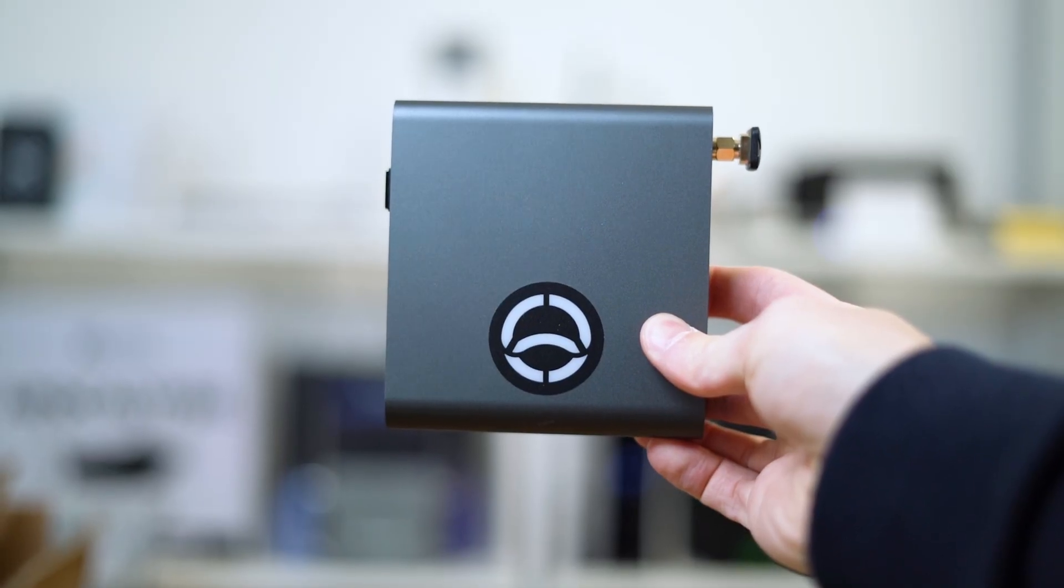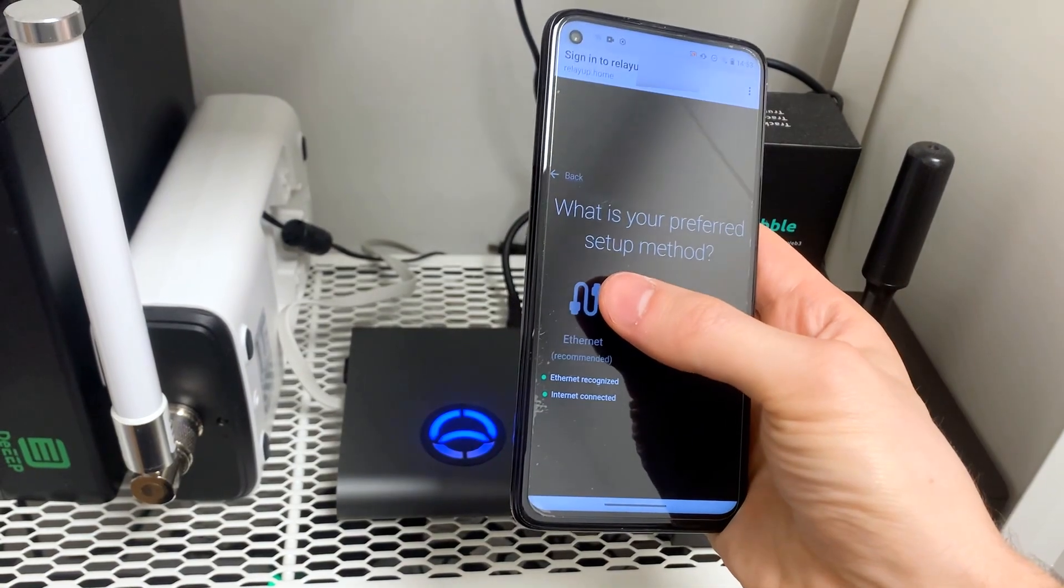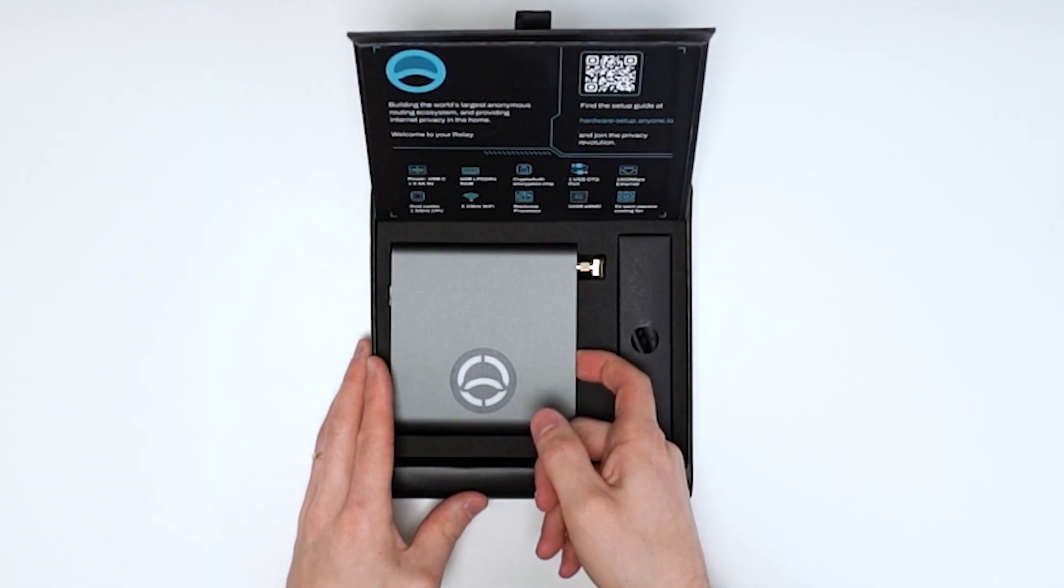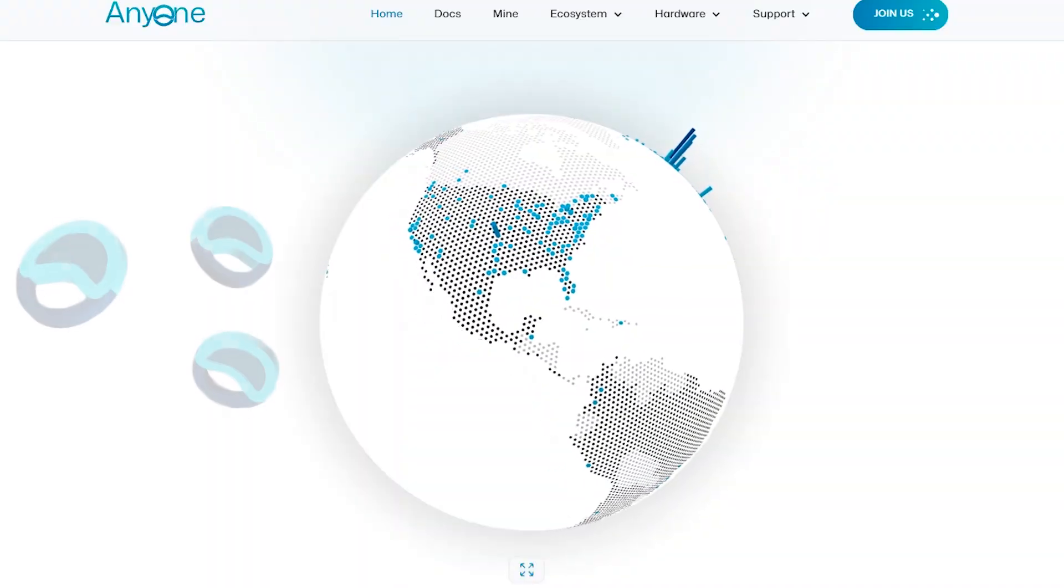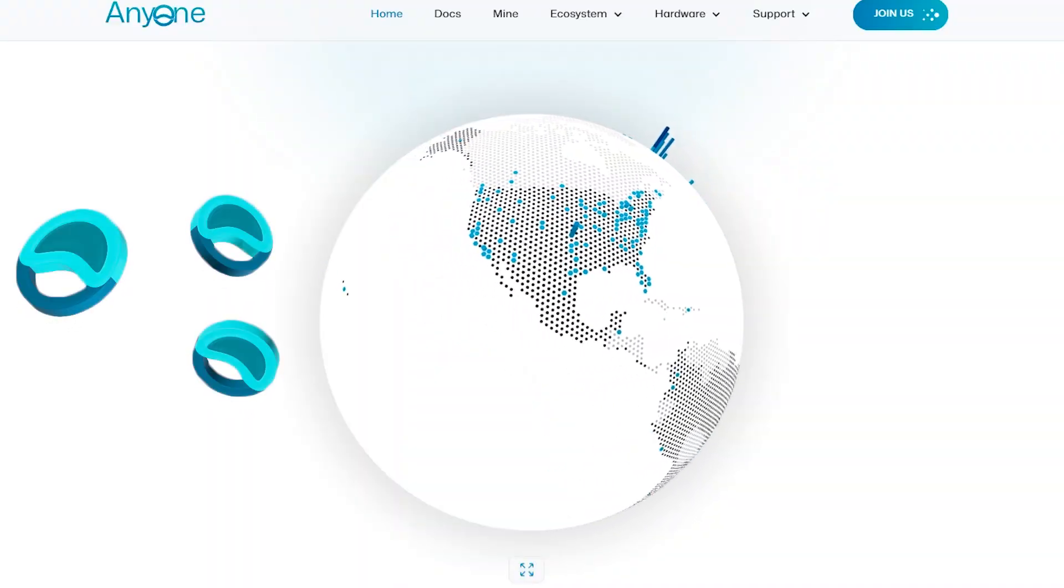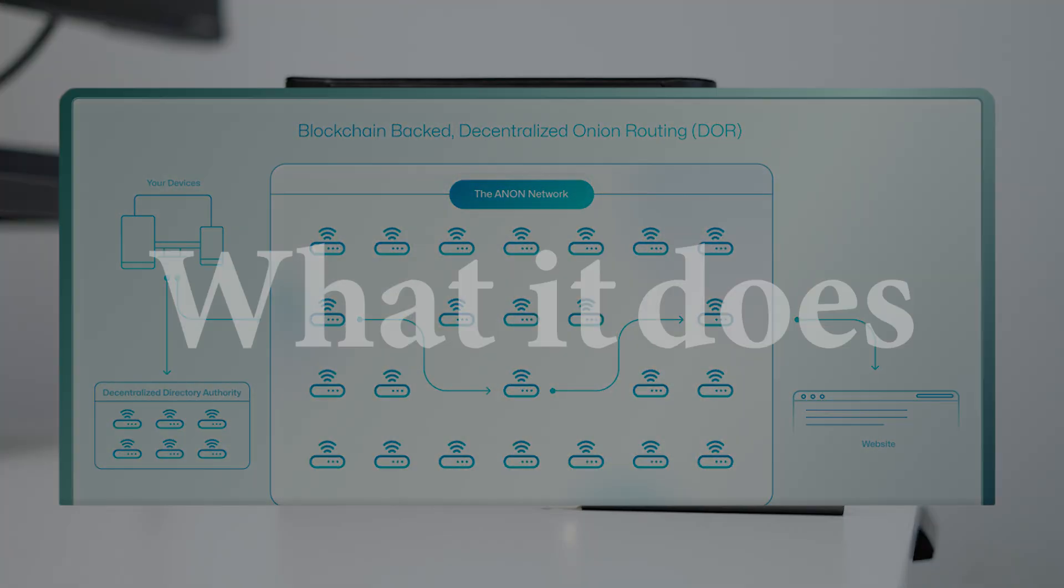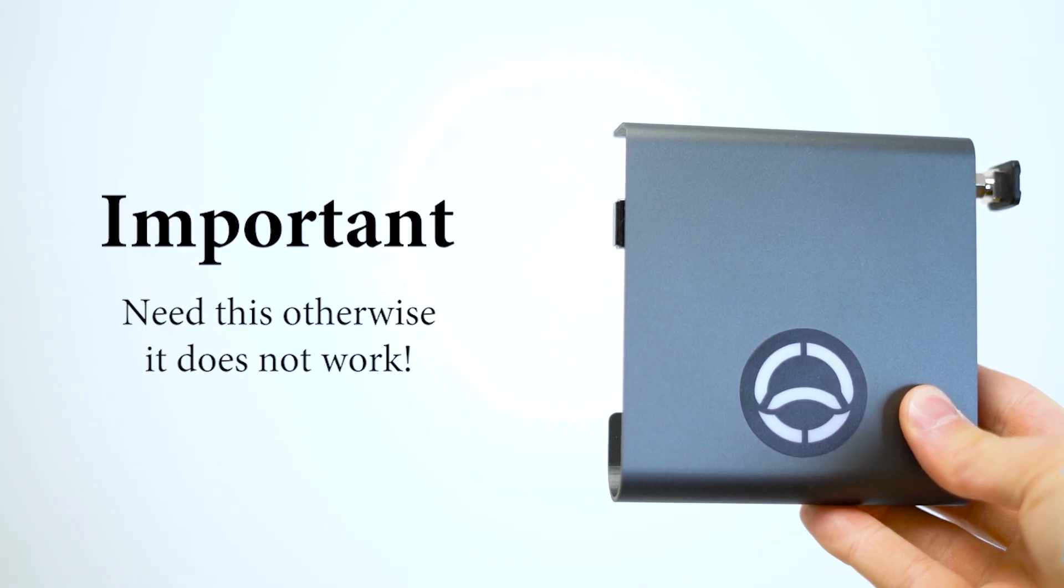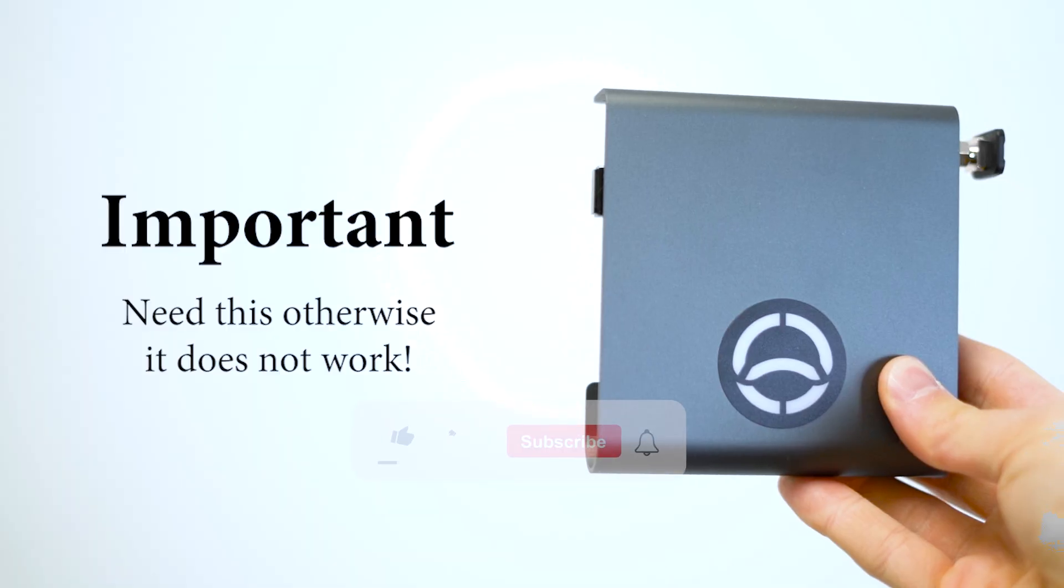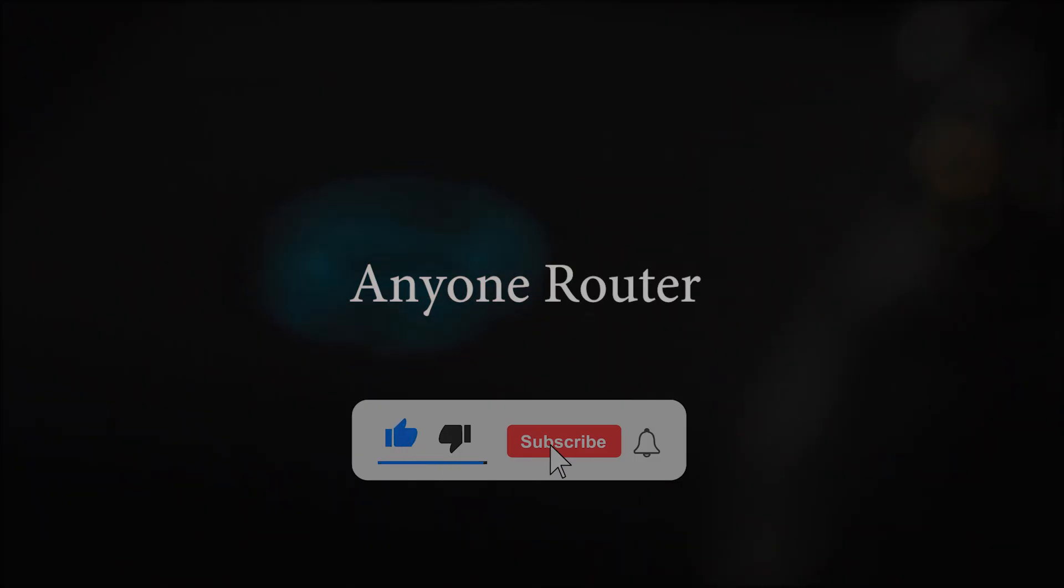Hi everyone, today we're looking at the NM1 Router, a device that protects your online privacy while earning you tokens. I will cover what it does, how much you might earn, and what to know before getting one.